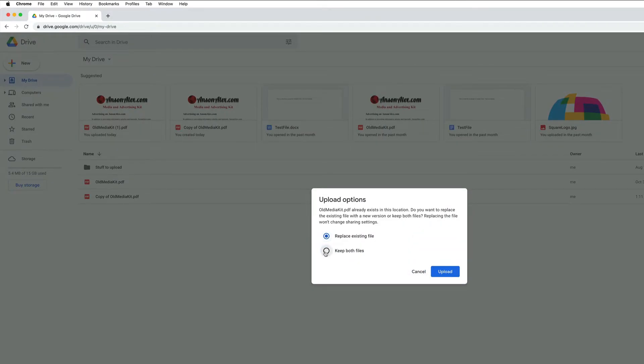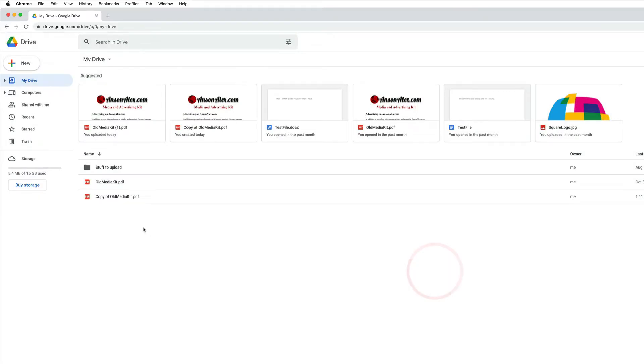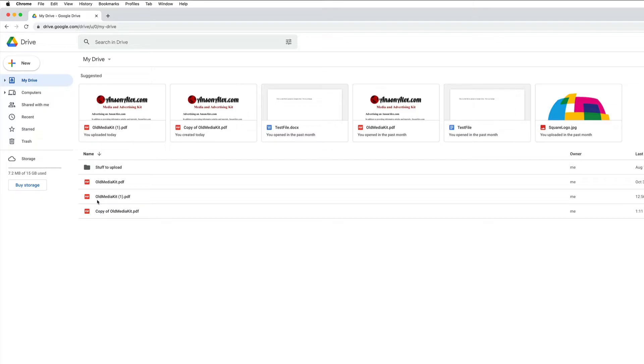We'll keep both files since I want to simulate having duplicate files. So now I have this original media kit PDF but then I duplicated it here in Google Drive. That's why I have this one that says copy of and then I also re-uploaded it so I have the original file name with the one appended to it.